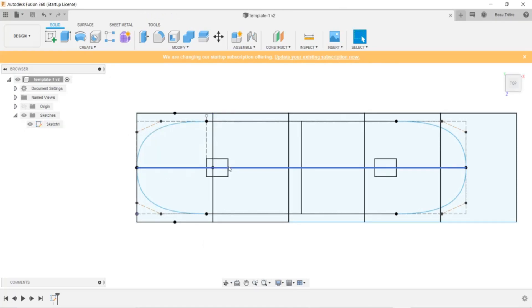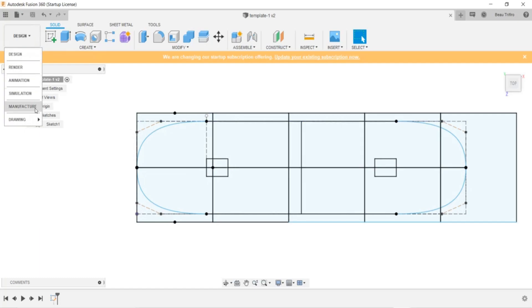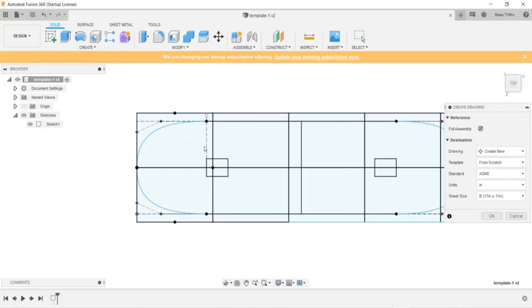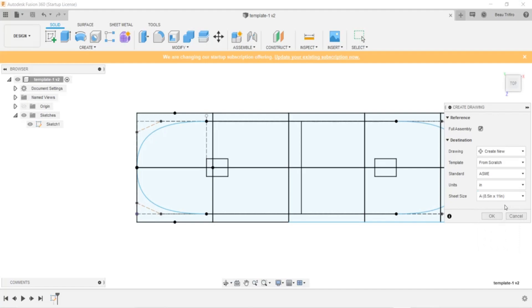Now that we have this sketch, I'm going to create a drawing from it. And I'm going to change this sheet size to size A, which is just like a standard sheet of paper. Click OK.